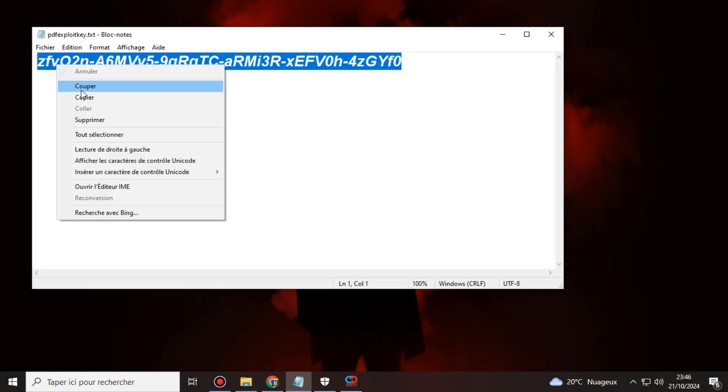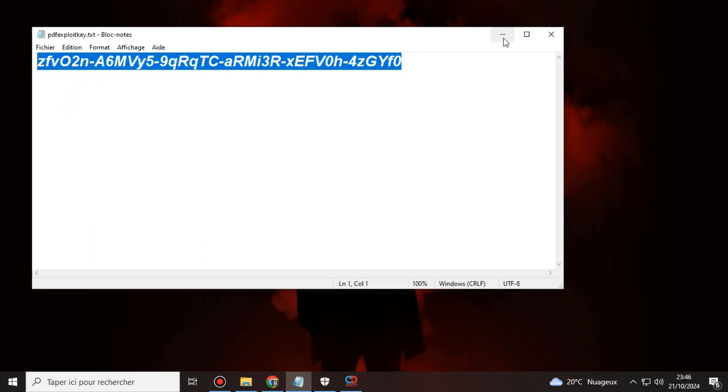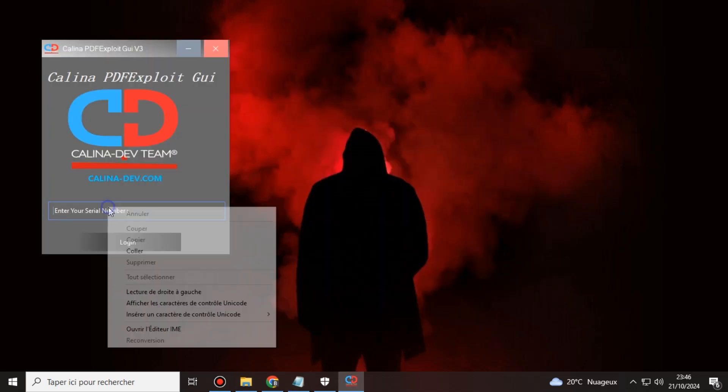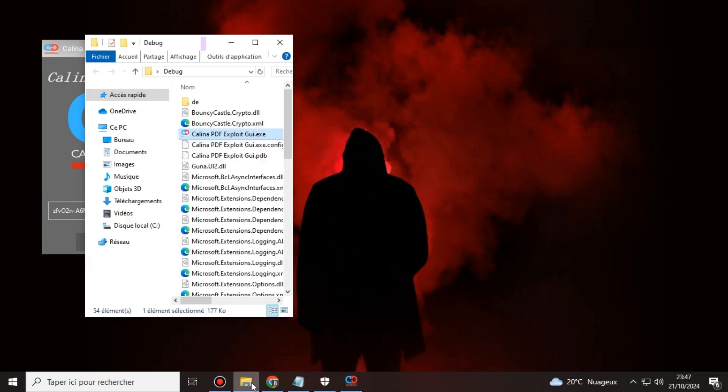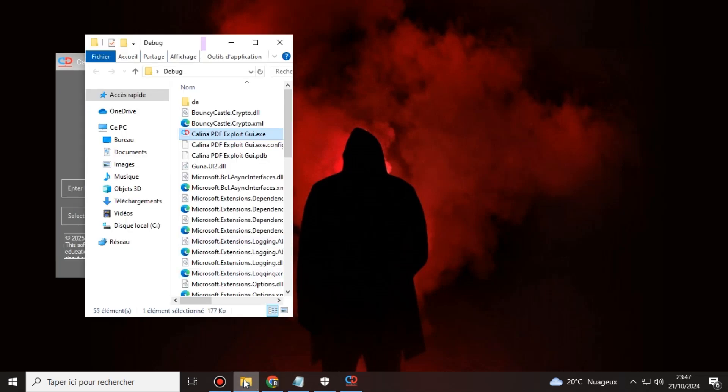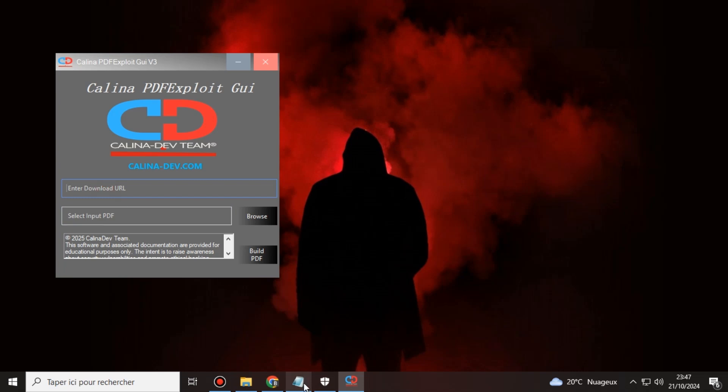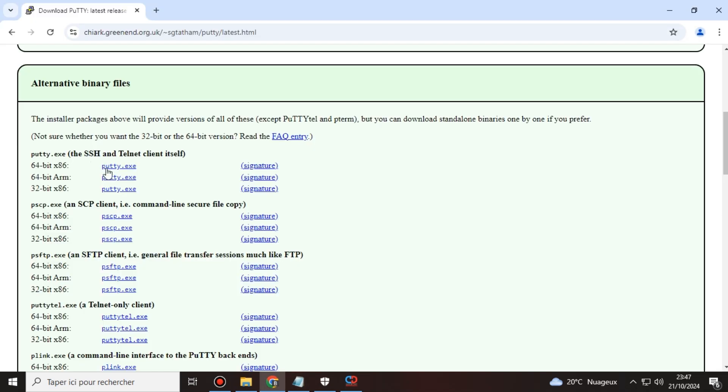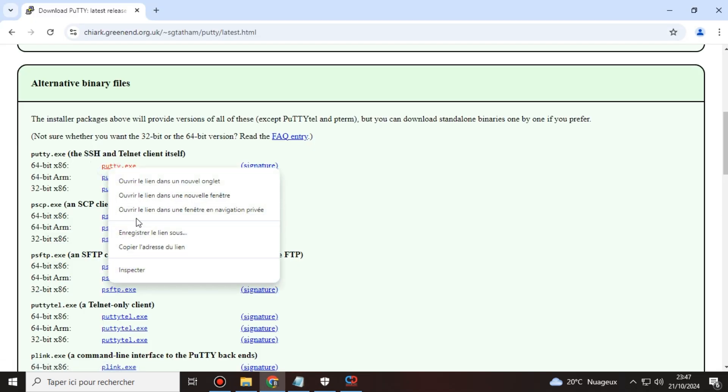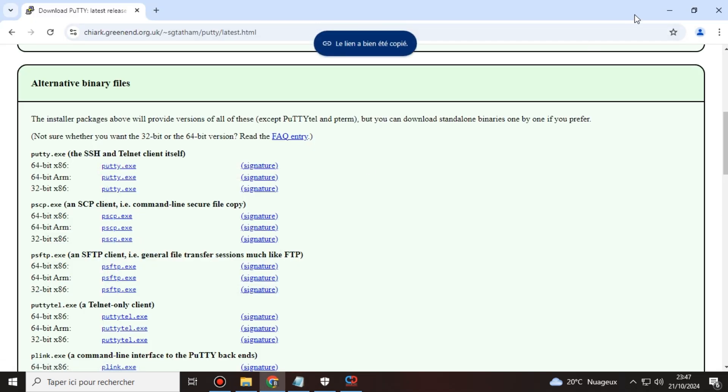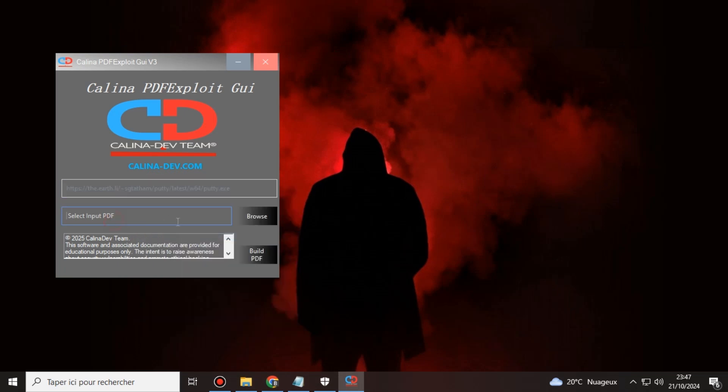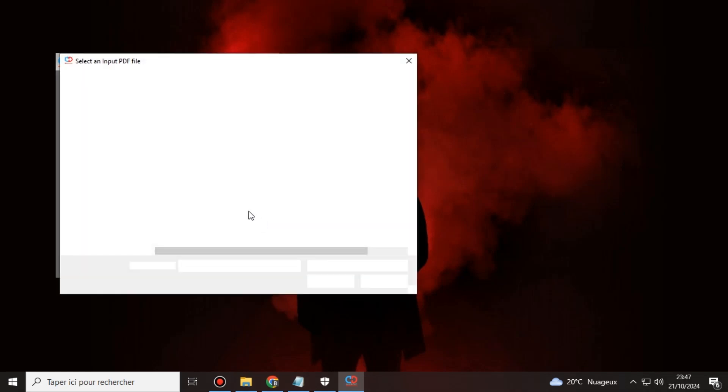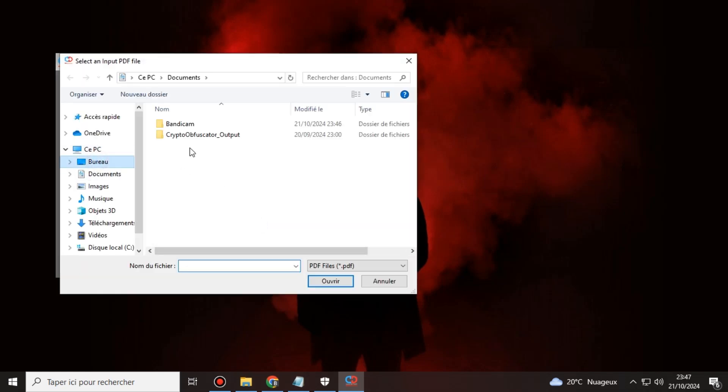Welcome to Kalina Tools, your trusted source for ethical security testing. Before we get started, I want to emphasize that this video is for educational purposes only. We test only the systems and devices we own or have explicit permission to assess. Please always act responsibly and follow the laws in your region.